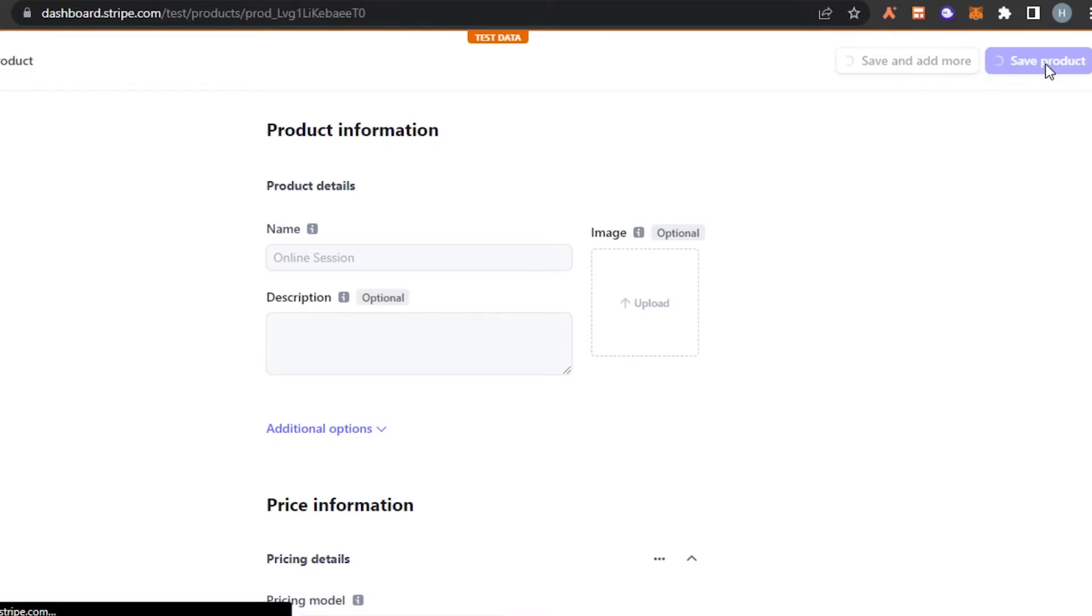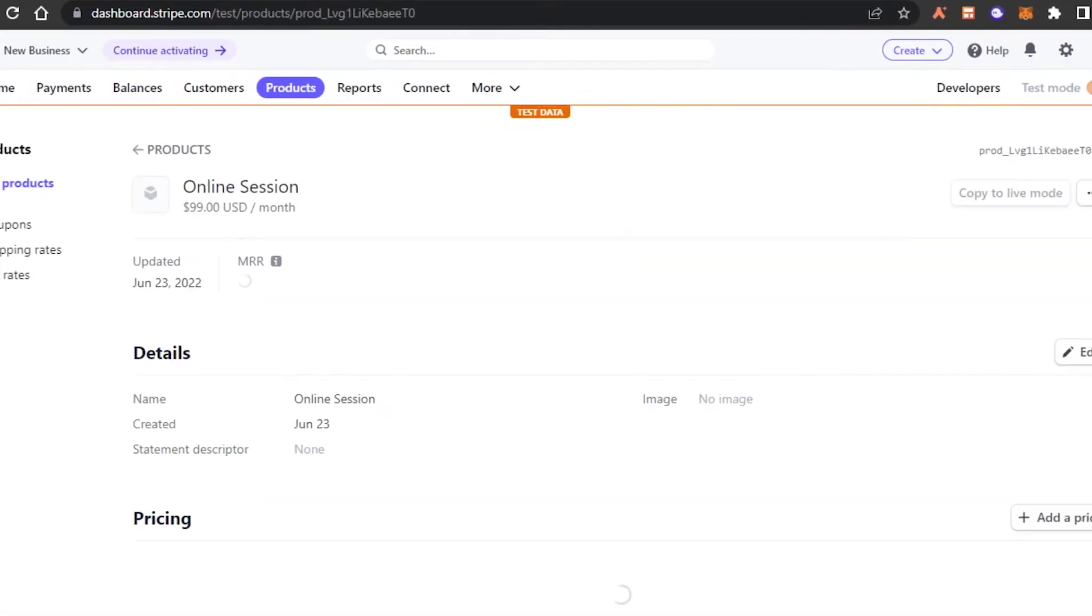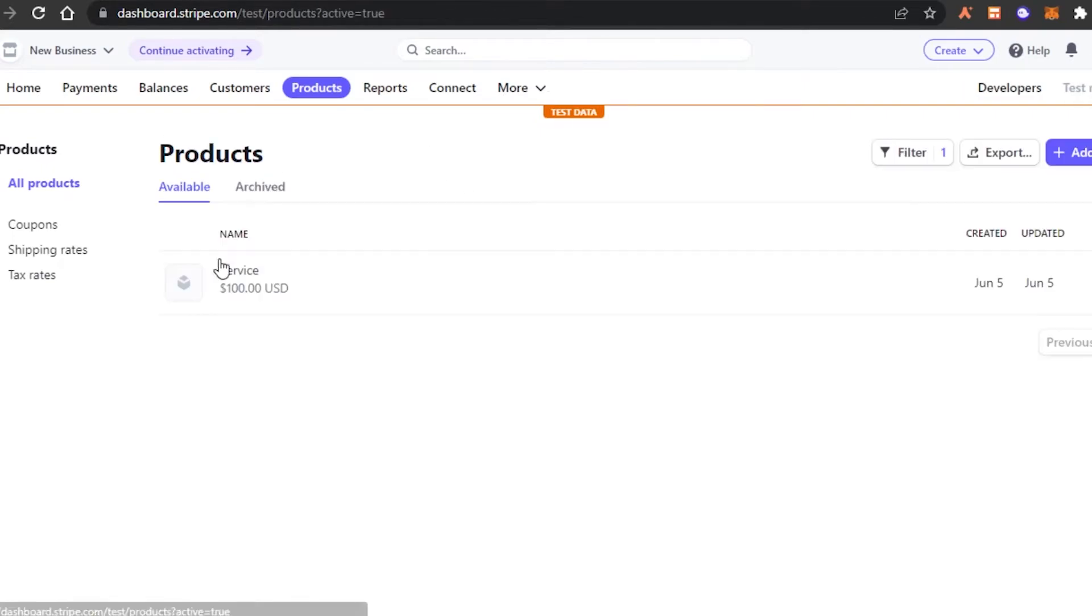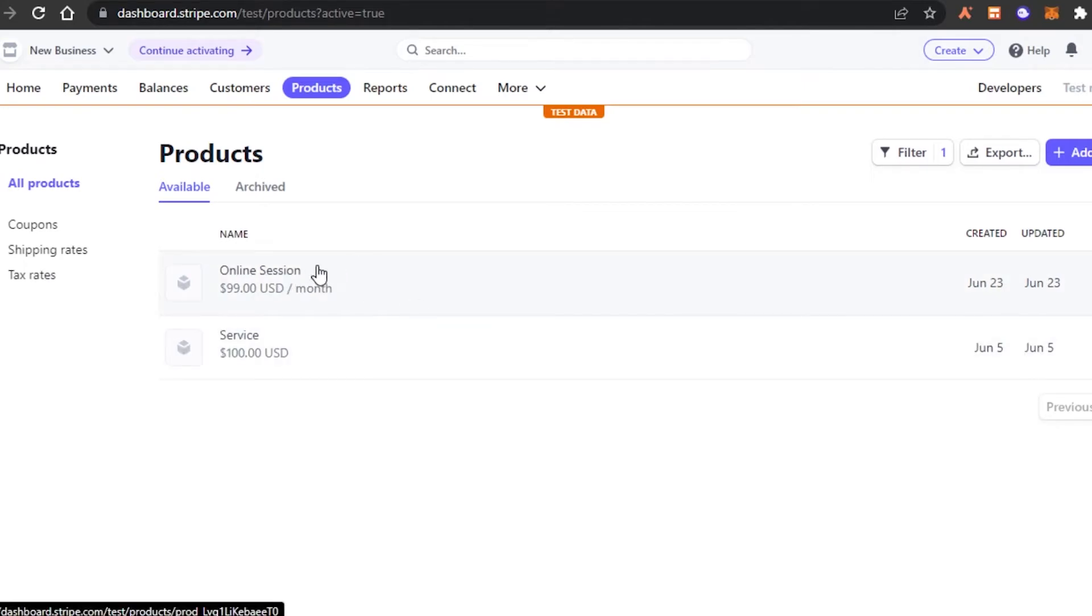Now, all I need to do is just click on save product and my new product will be saved, which is an online session that I sell, it's a job that I do. And I will be creating invoices and I will be receiving money for this one right here. One online session is $99. So you can see right here, our product has been created. Next, we have report option.